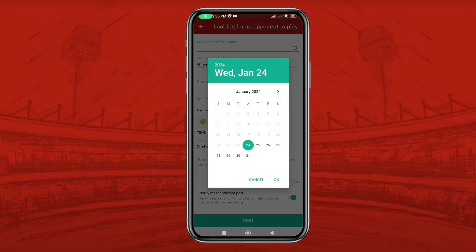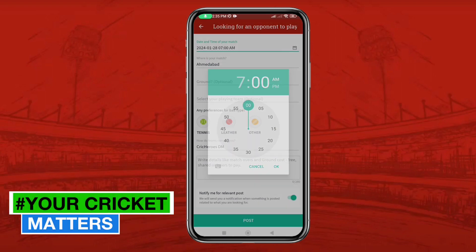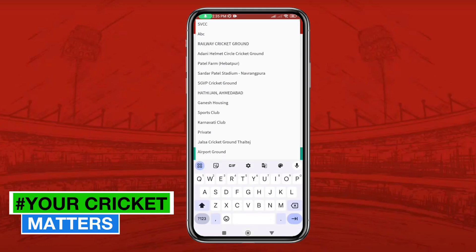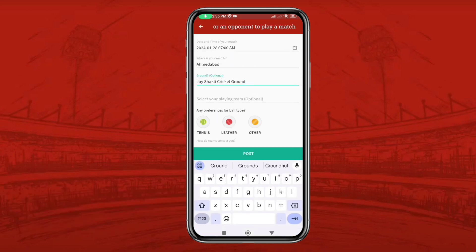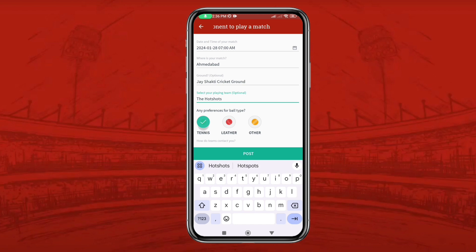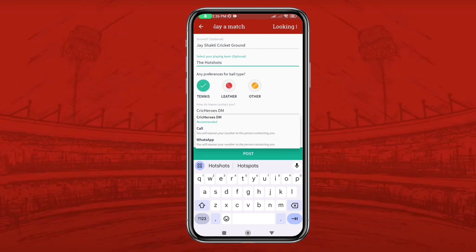Please mention the date and time on which you are planning to play the match. For example, let us take 20th of January, time 7 o'clock in the morning. Then fill in the ground name, your team name, ball preferences, and how other teams can contact you.